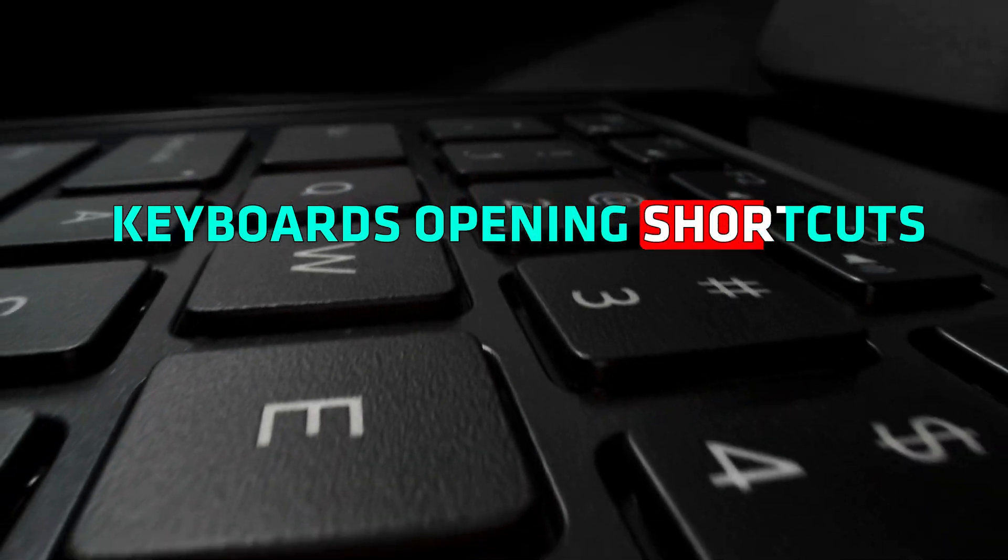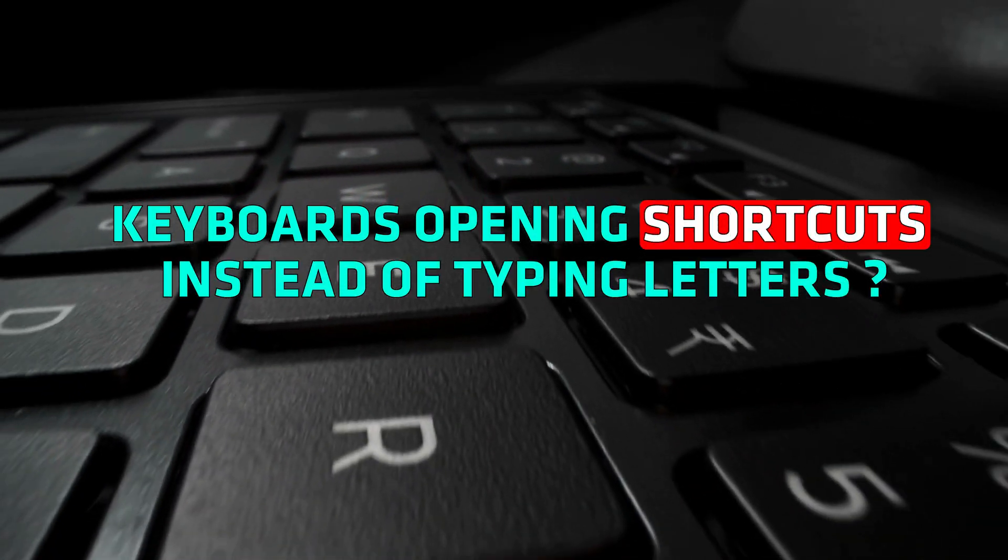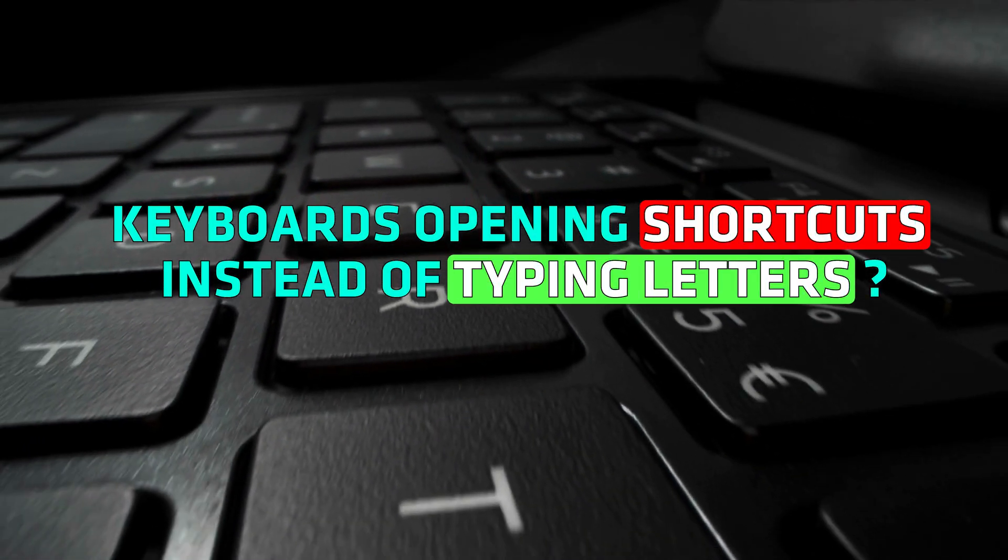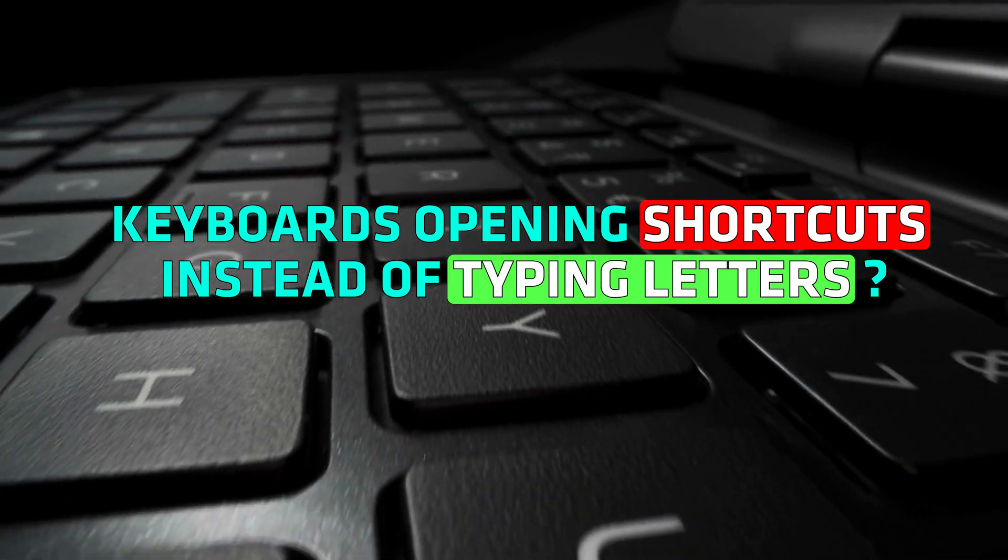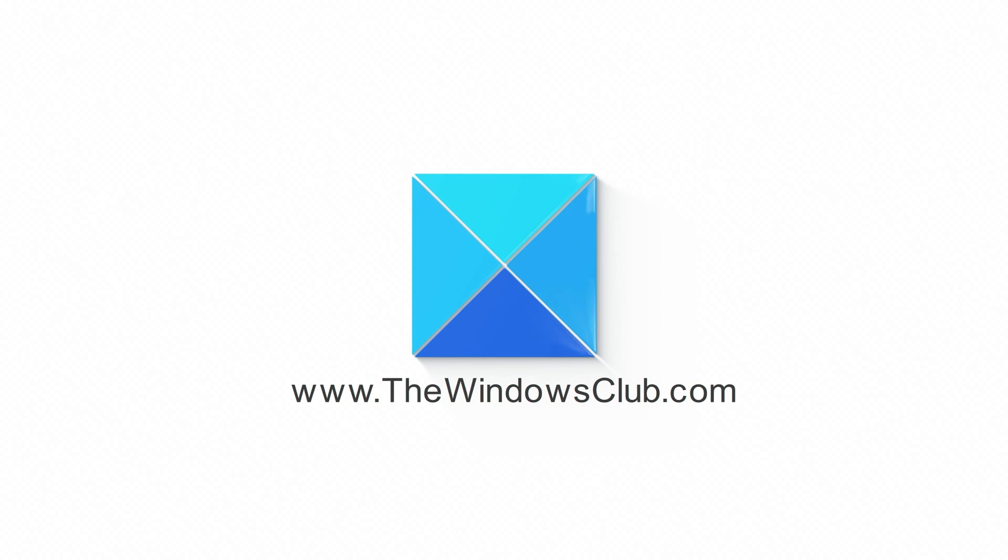Keyboards opening shortcuts instead of typing letters? Here are four ways you can fix it. This is the Windows Club.